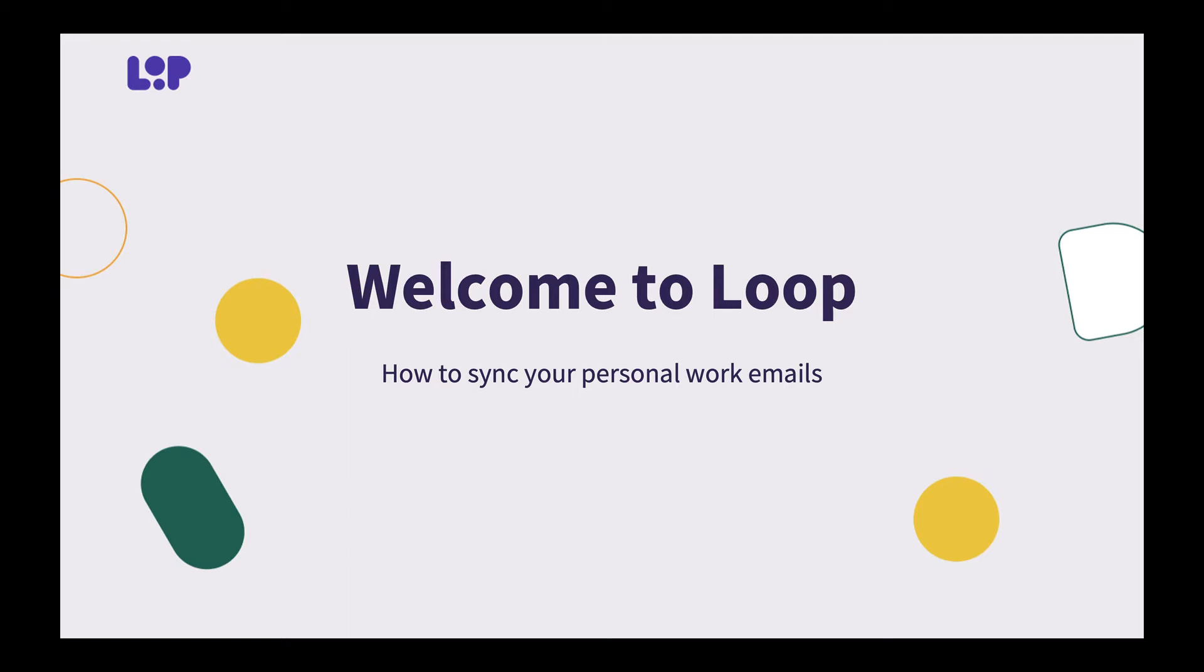Welcome to Loop. My name is Pam and today we're going to talk a little bit about how to sync your personal work emails to your Loop account.